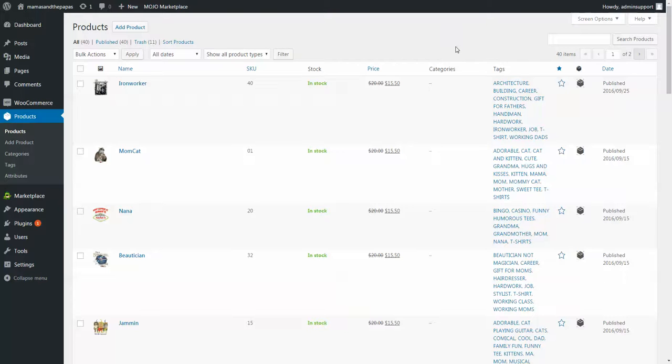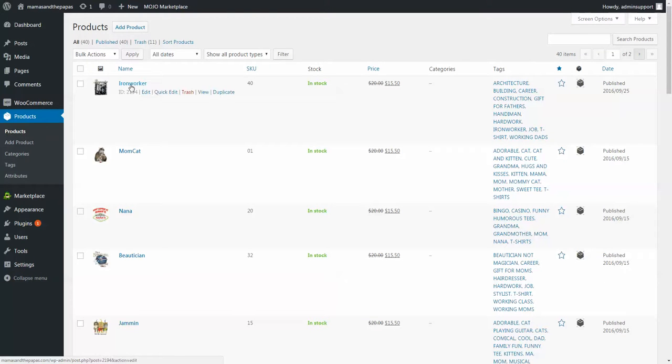Hello, to edit the price of your products, first you'll go to products and edit any one particular product.